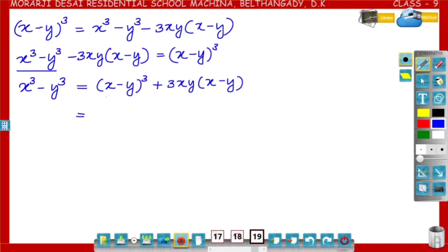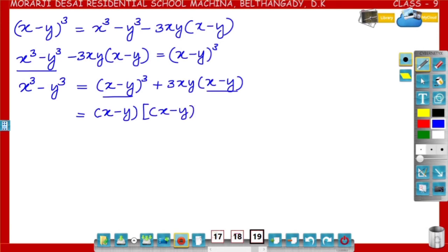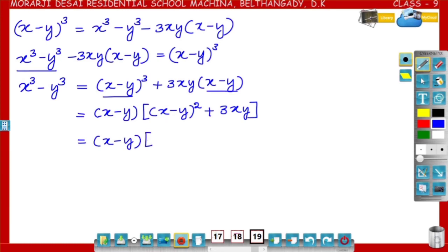See here, we have two terms: x minus y whole cube and 3xy into x minus y. In these two terms, x minus y is the common term. Taking x minus y outside the bracket, the remaining is x minus y whole square plus 3xy. Now write x minus y whole square as x square plus y square minus 2xy, plus 3xy.